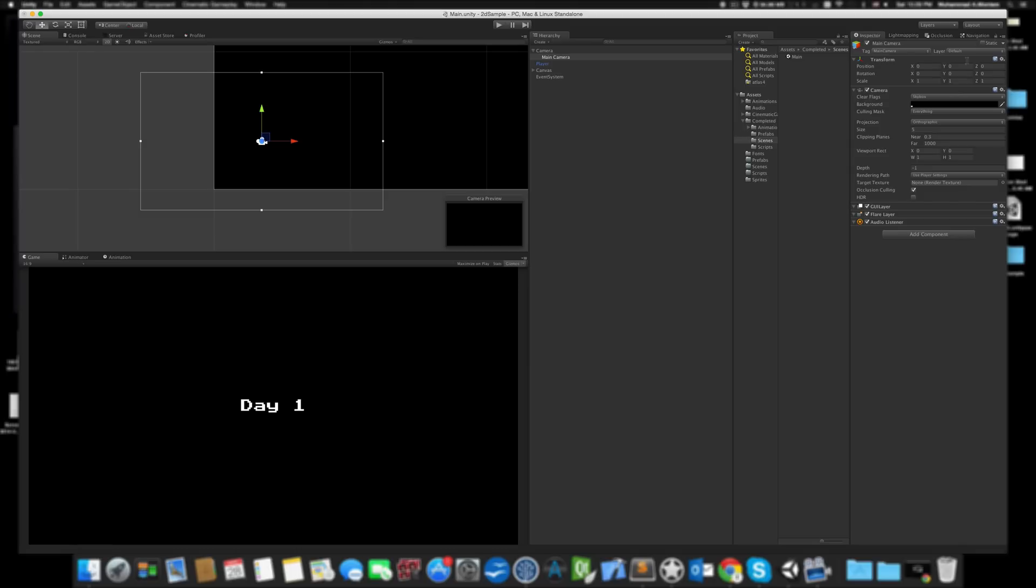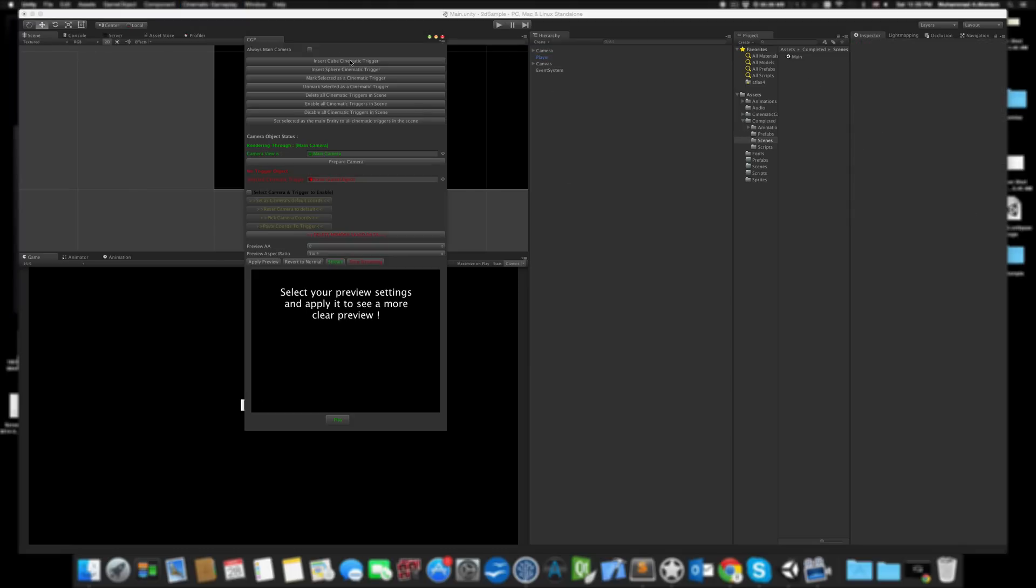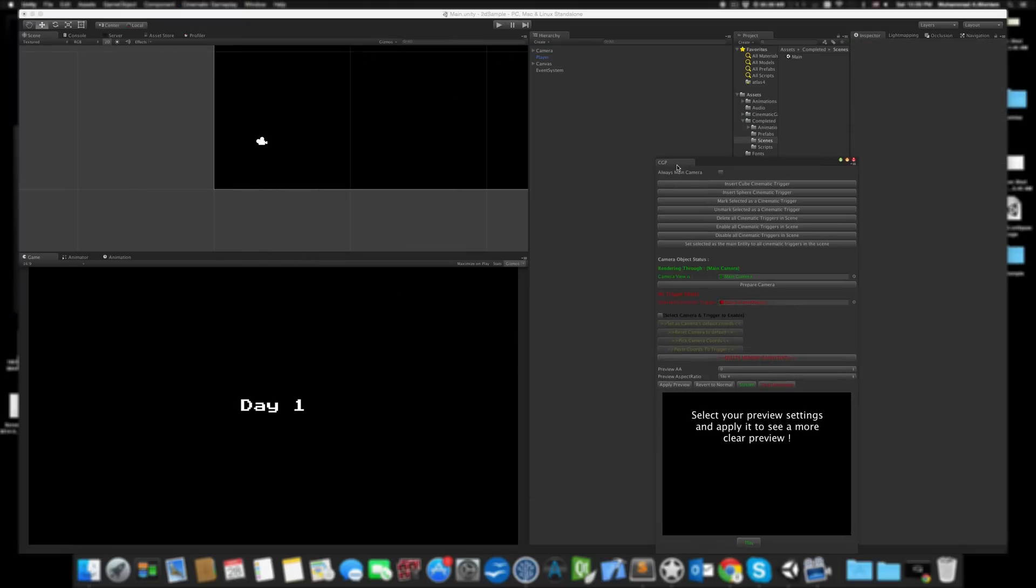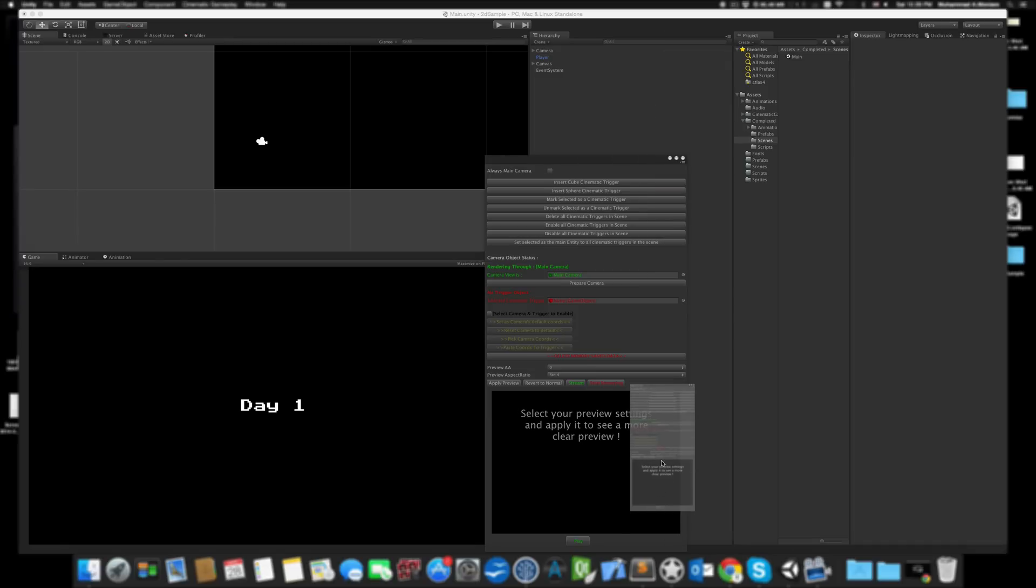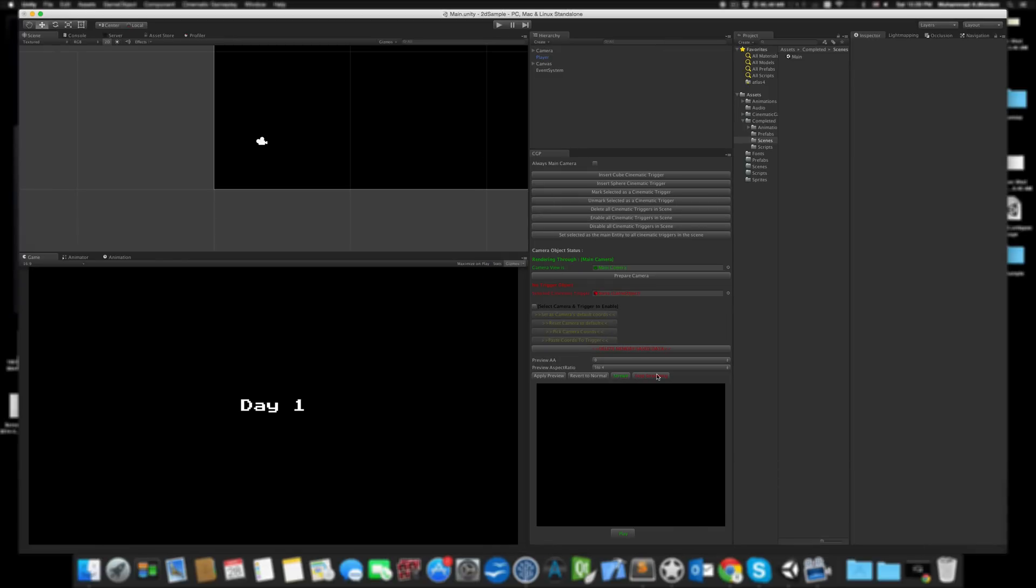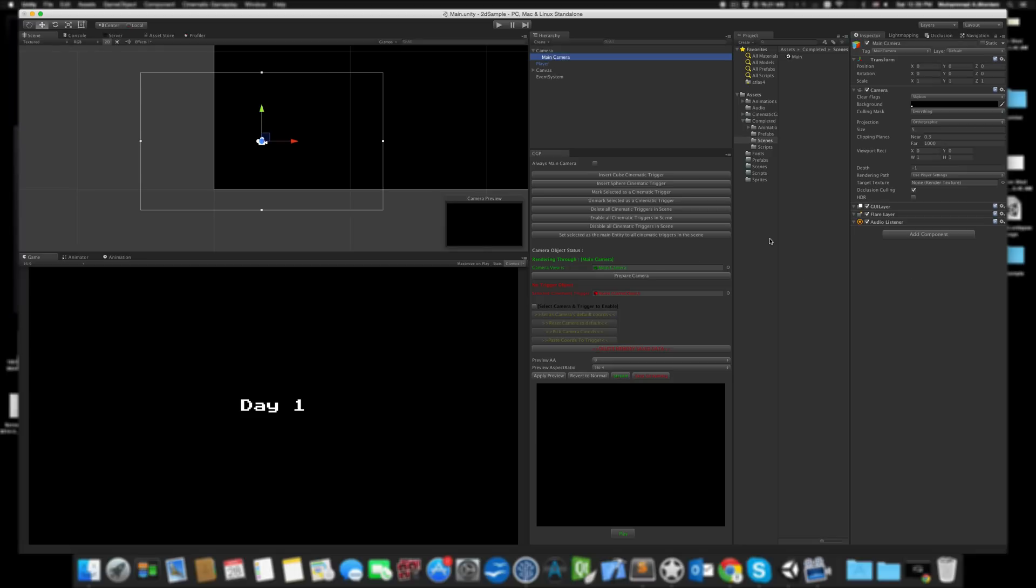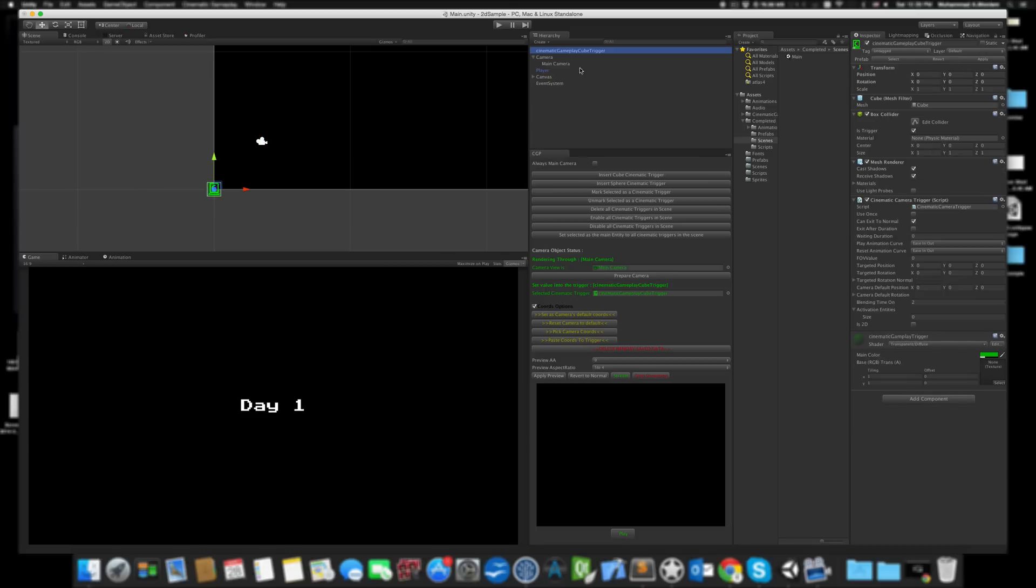Let's open the Cinematic Gameplay window and dock it here. Let's select the camera and prepare the camera to add some scripts. Let's insert a collider trigger.